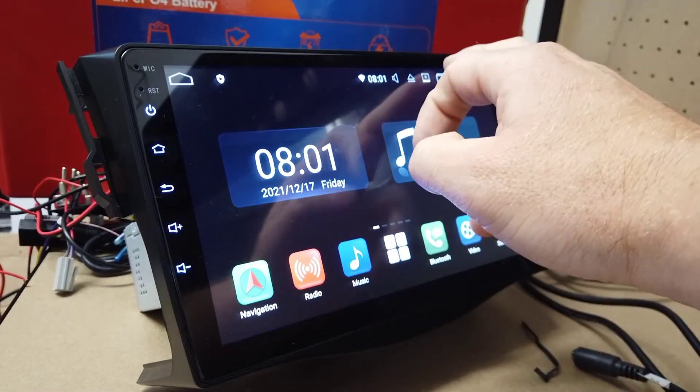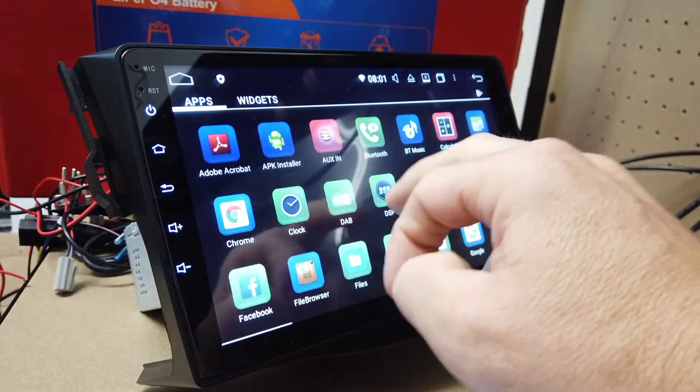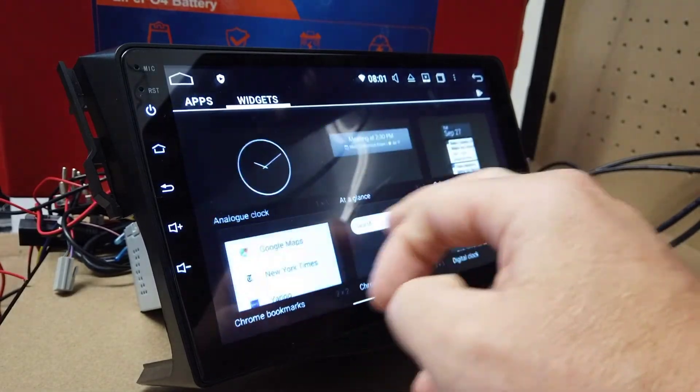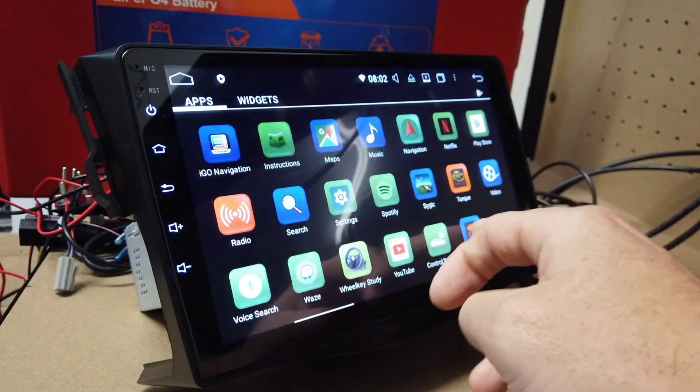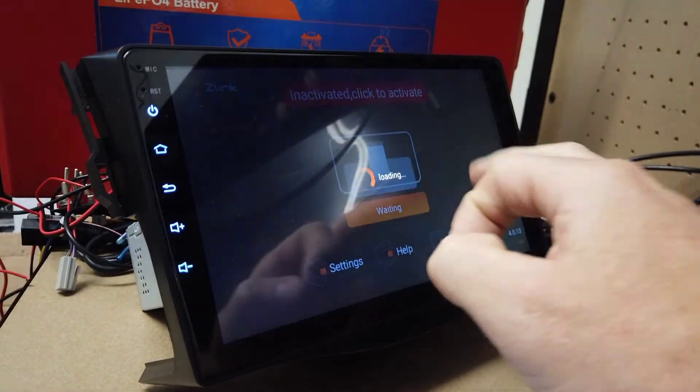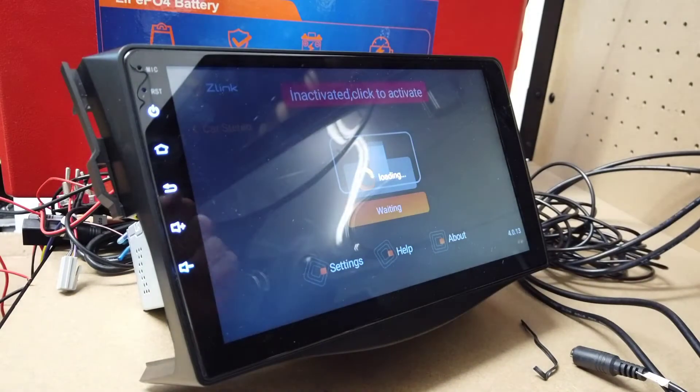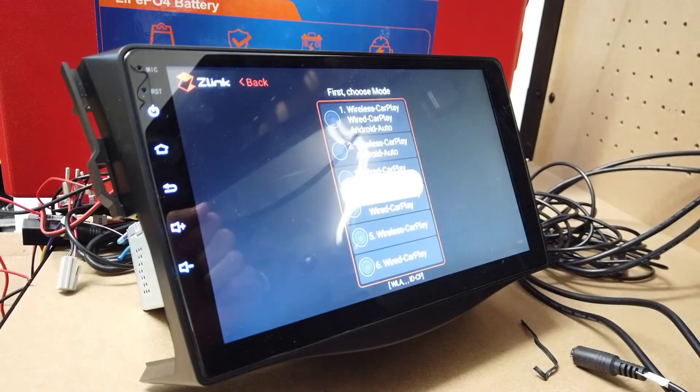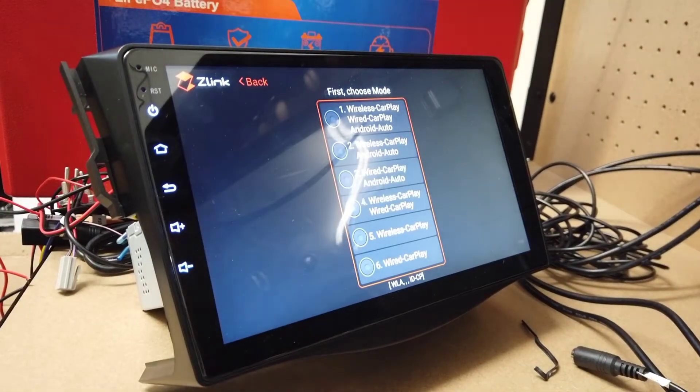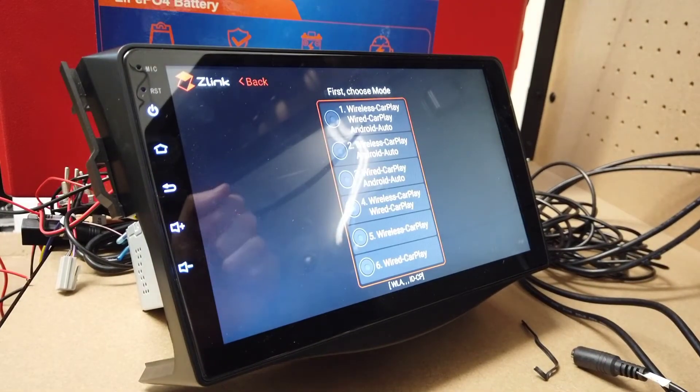We go back to the Z-Link app, tap to retry. Successfully activated.